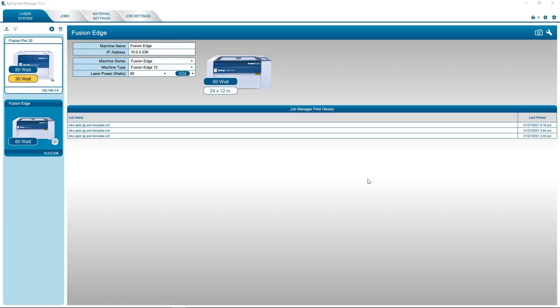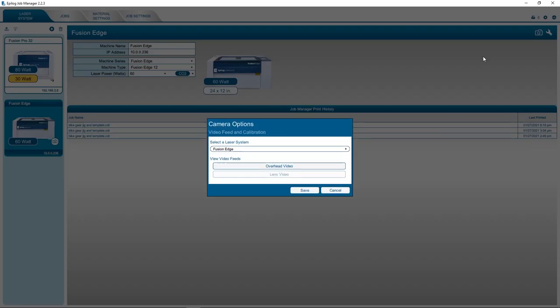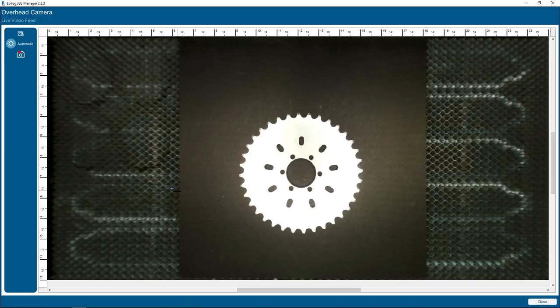To collect an image capture with the iris camera, open the job manager and click the camera option icon in the top right corner. Select the overhead video option to open the iris camera live video feed. The overhead camera provides a top-down view of the work area and includes an automatic setting for brightness and contrast.